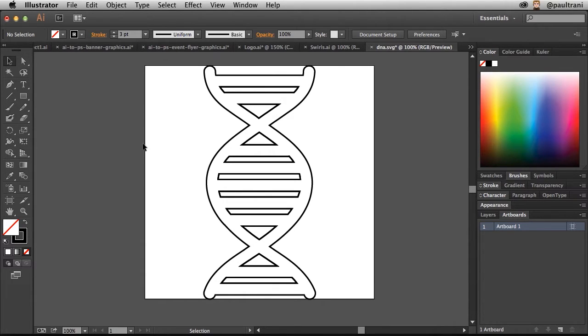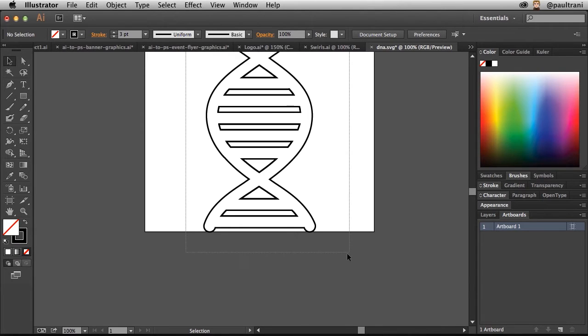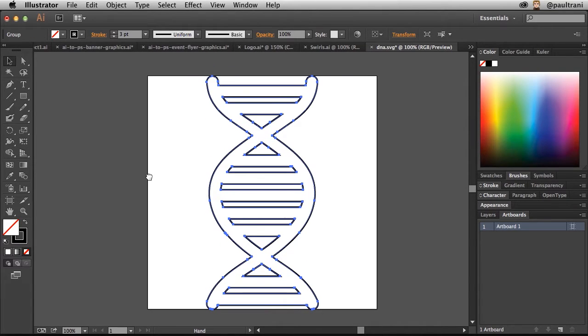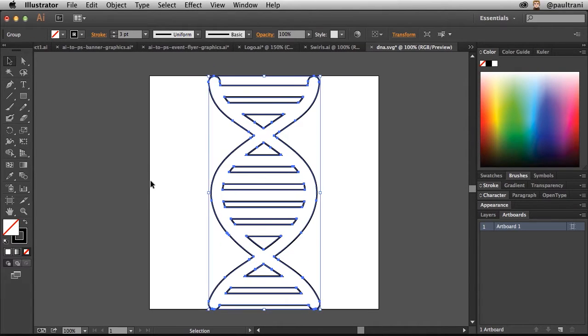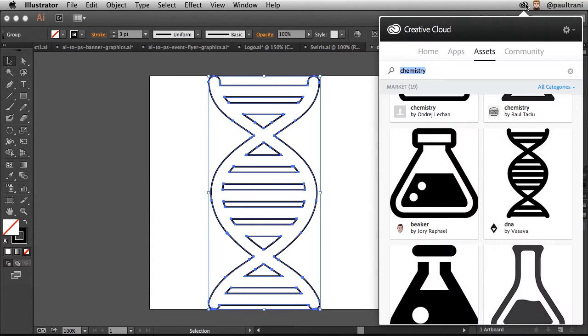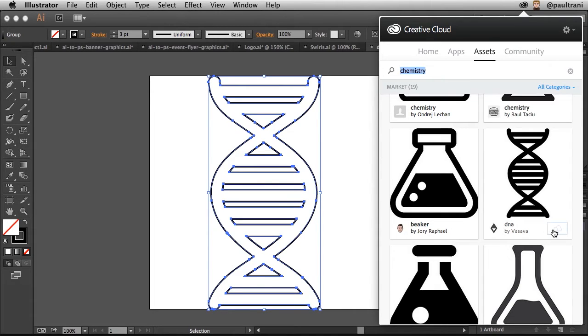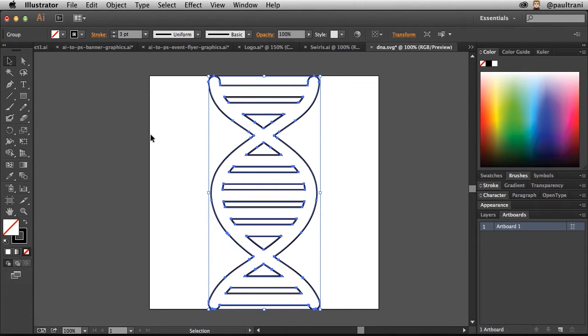In fact, here I am in Illustrator, and quite frankly, I want to take this illustration that I have right here and bring it into Photoshop. Now you might be wondering where that came from. Well, it came from Creative Cloud Market. All I did is typed in chemistry, downloaded this SVG file, and then modified it.